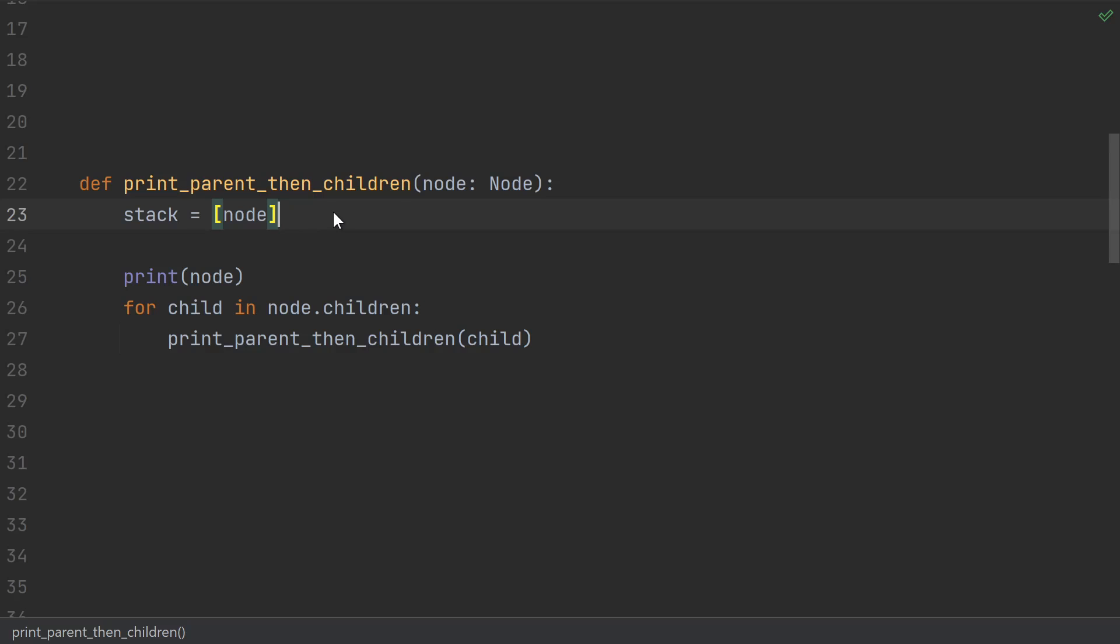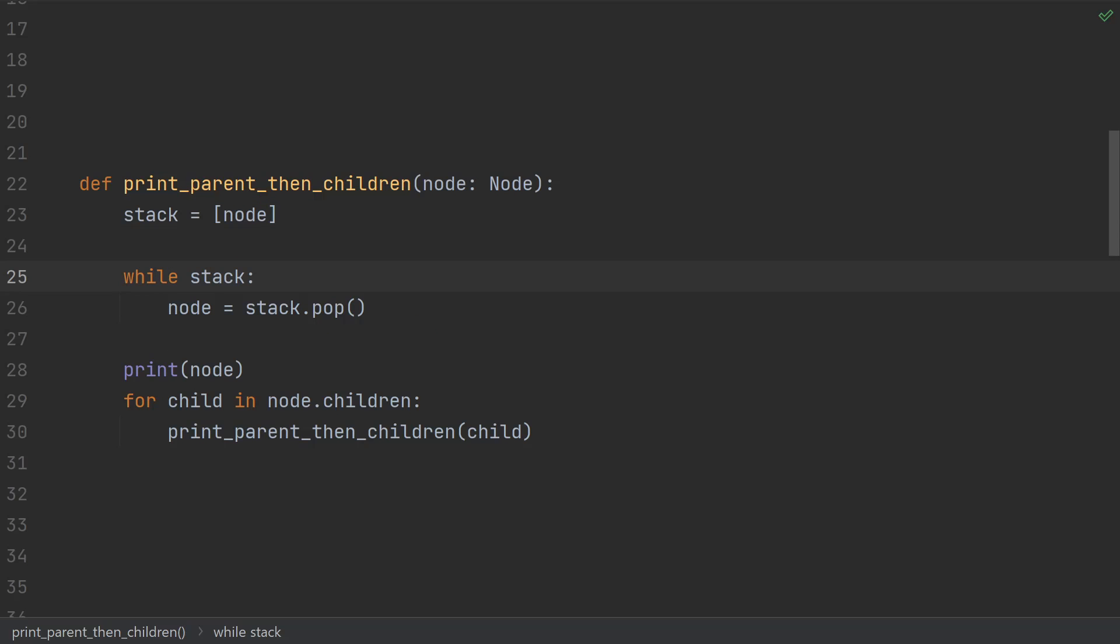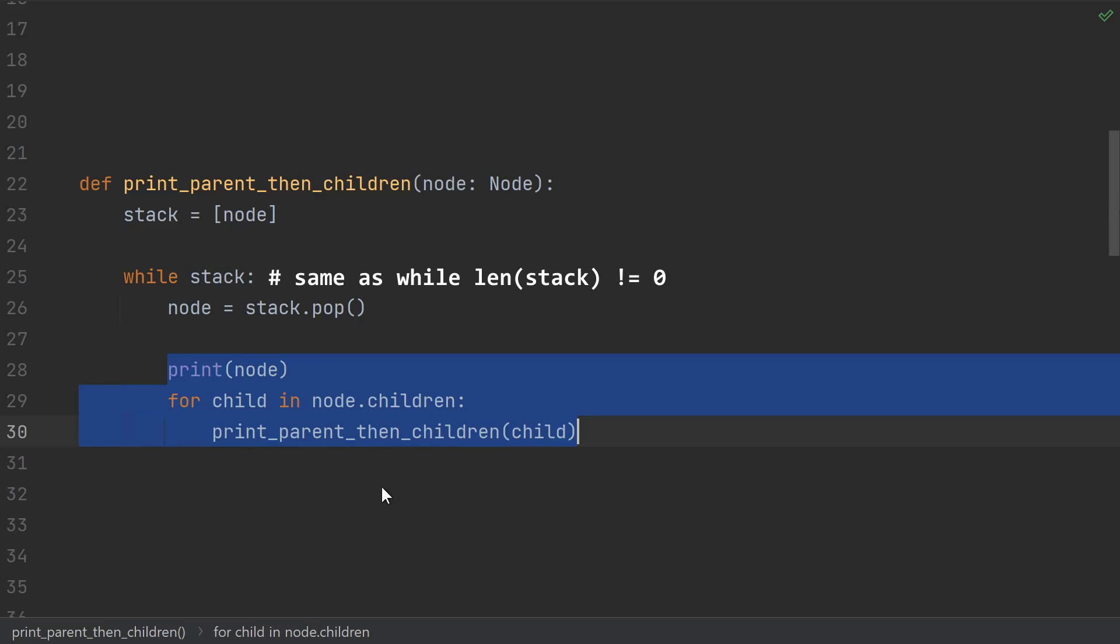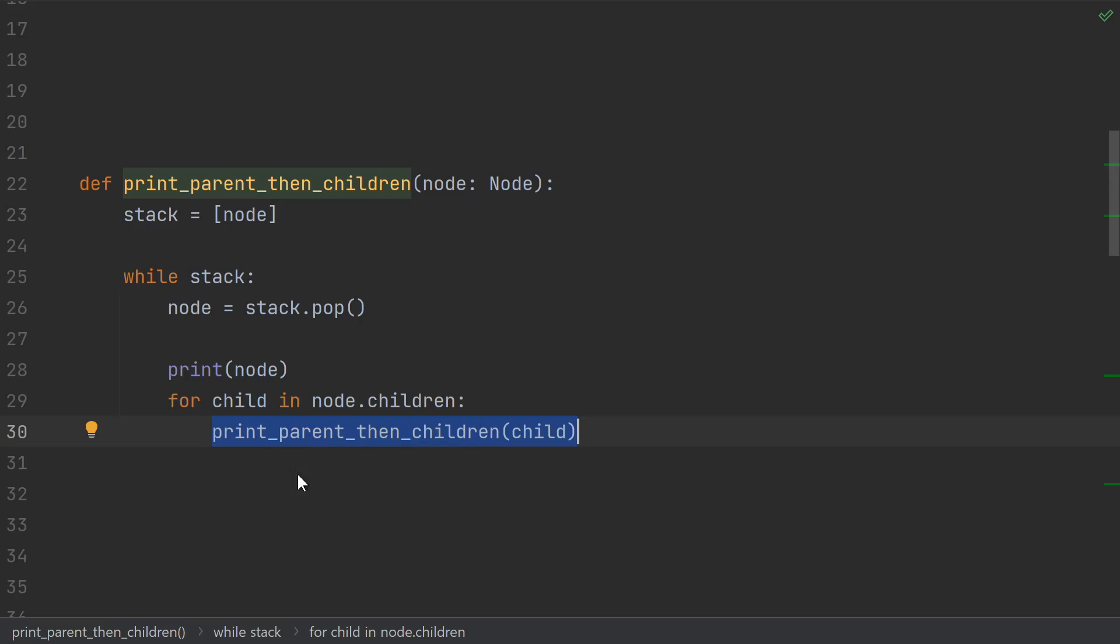We'll use a list as the data structure for our stack. Append is pushing onto the stack and pop is popping off the stack. We'll use a while stack to keep going as long as our stack is not empty. Then we indent this, and replace any recursive calls like this one with pushing onto the stack.